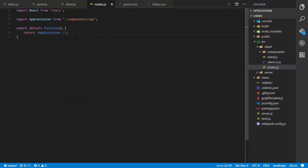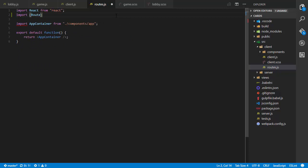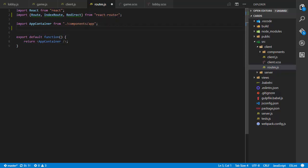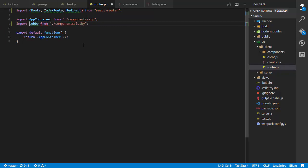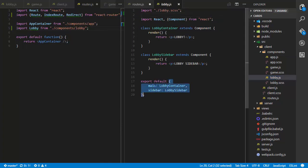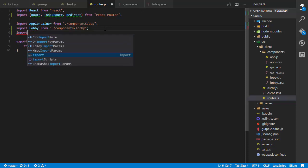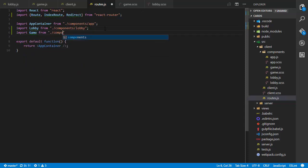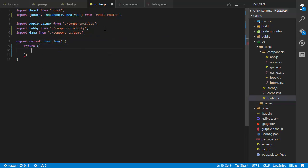Our routes are really straightforward. In routes.js I'm already importing React; I'll also import Route, IndexRoute, and Redirect from 'react-router'. Then I'll import AppContainer, and import Lobby from components/lobby and Game from components/game. Since I'm not using curly braces I'm importing the default export — which is that object with main and sidebar keys — for both lobby and game.